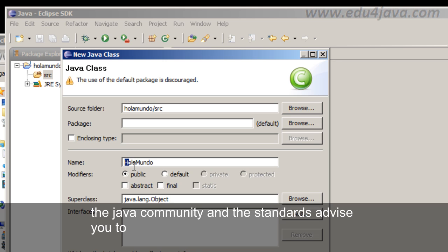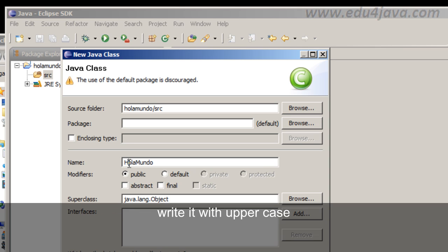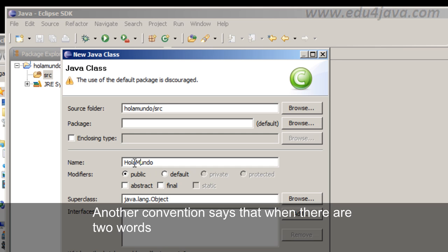As you can see it starts with uppercase due to convention. You can write it with lowercase. But the Java community and the standards advise you to write it with uppercase.